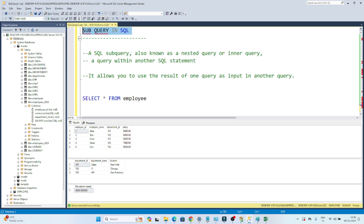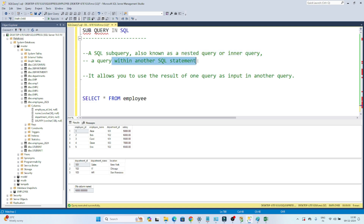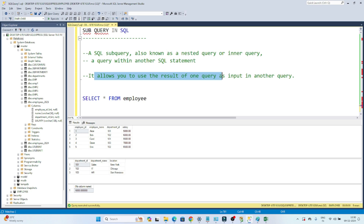What is a subquery? It is also known as a nested query or inner query — a query within another SQL statement. It allows you to use the result of one query as an input in another query. So if you have written one query and you want to use the output of that query in another query, then you can use a subquery.